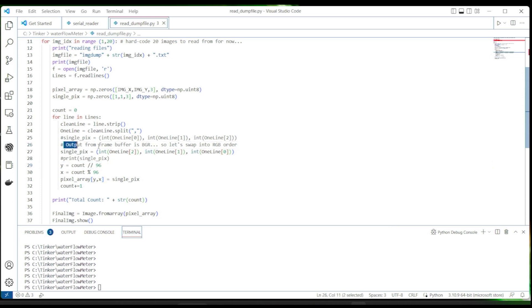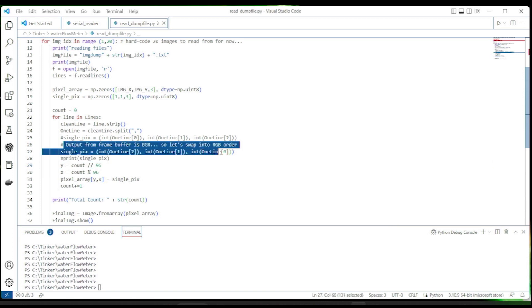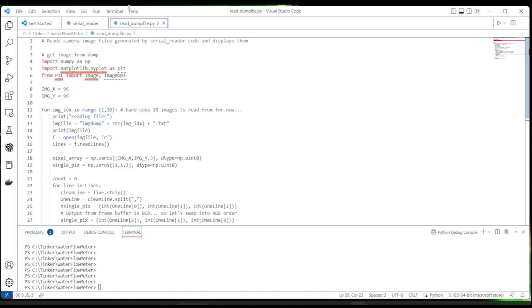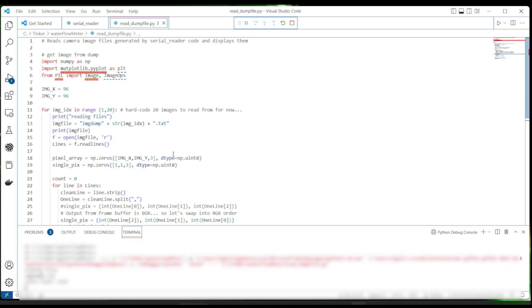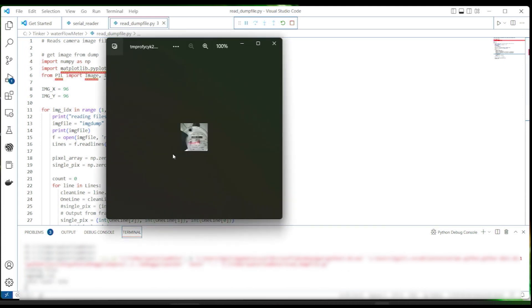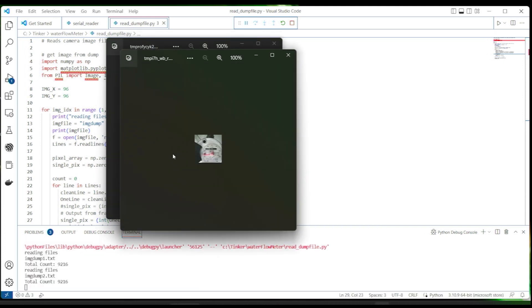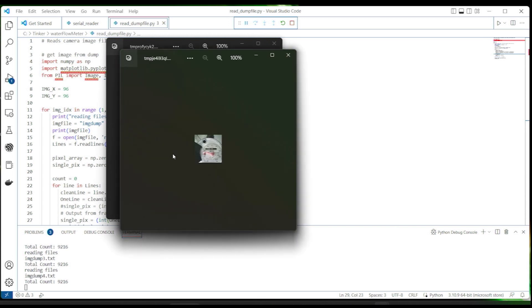We'll also have to take this into account as we're doing processing on the ESP32. You can see as we run the script, the sequence of images we captured over time and how the needle is moving. This is going to be perfect test material as we prototype some sort of needle motion detection scheme.